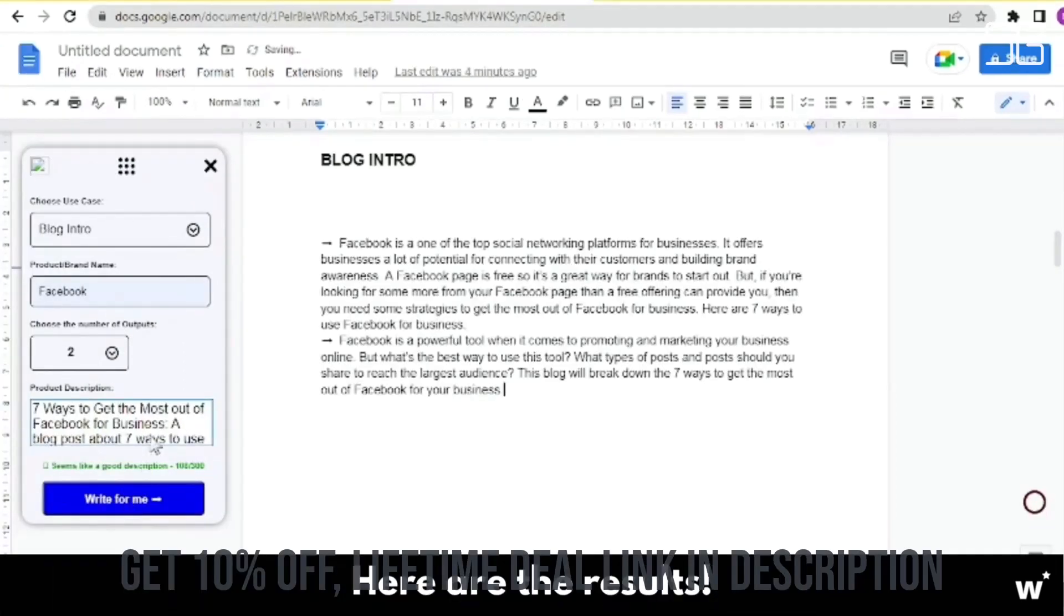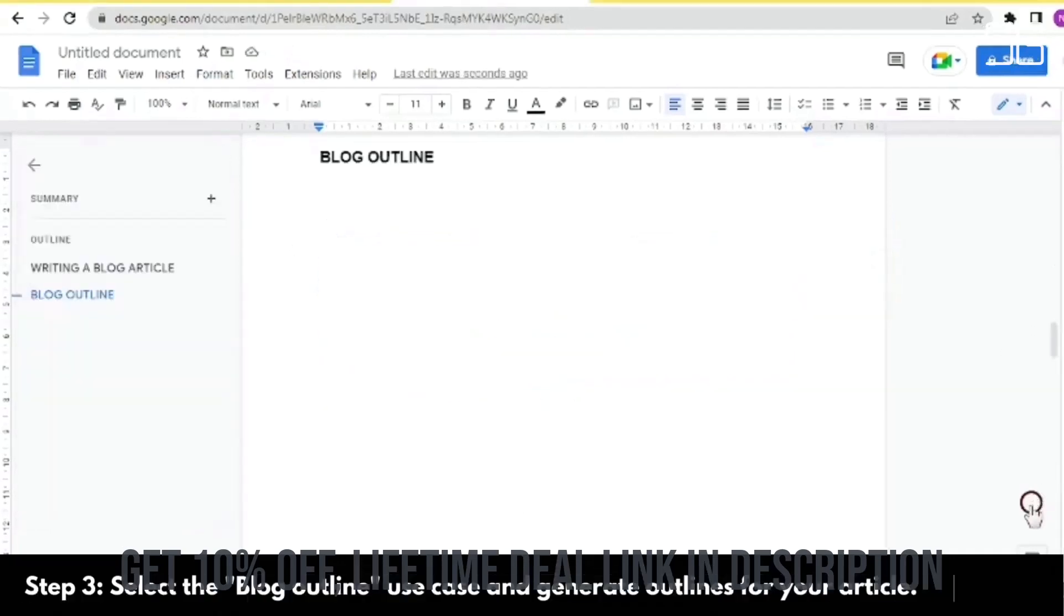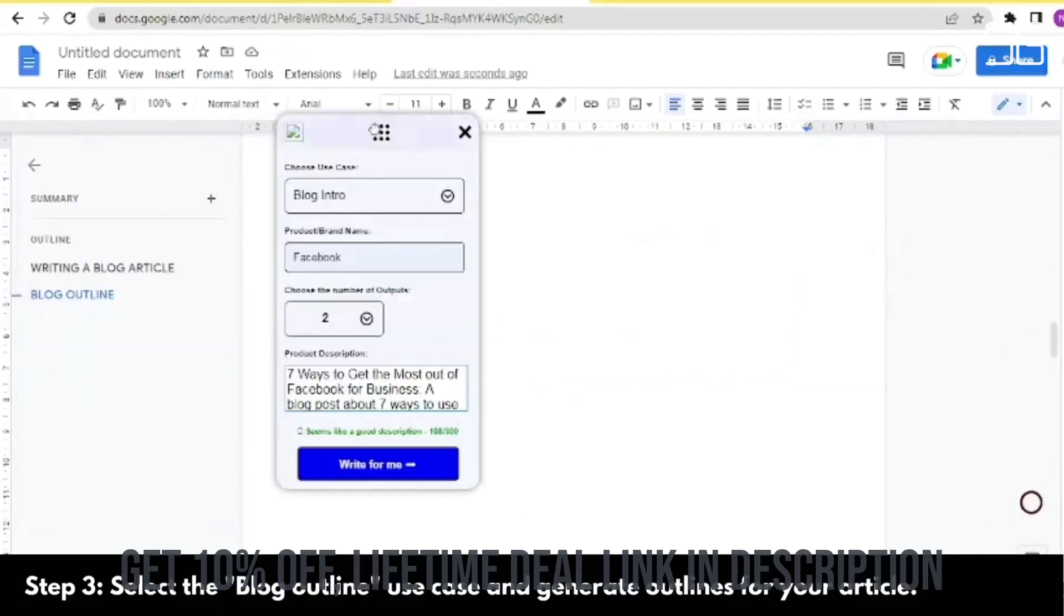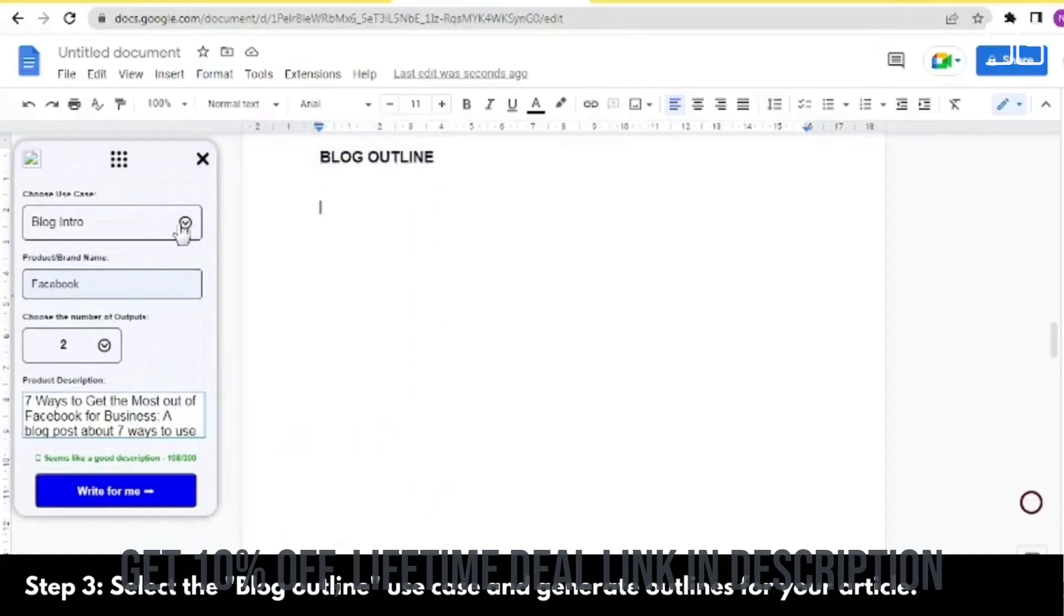Image audio icebreakers. Up your personalization game with image and human-sounding icebreakers designed specifically for your prospect.